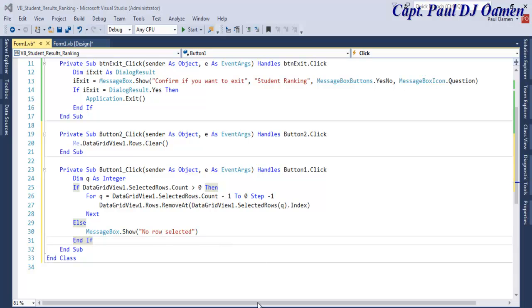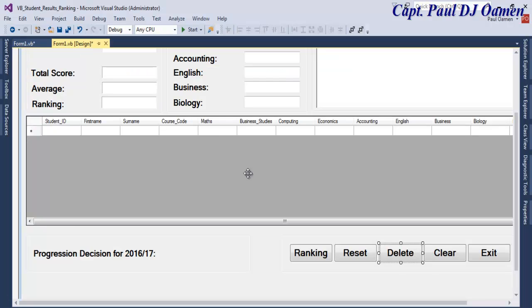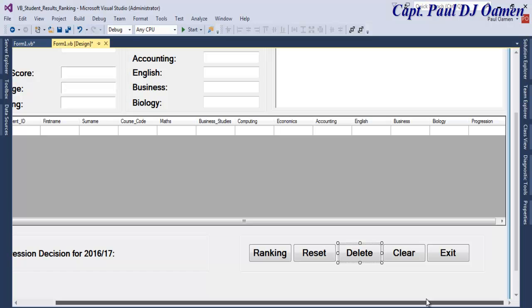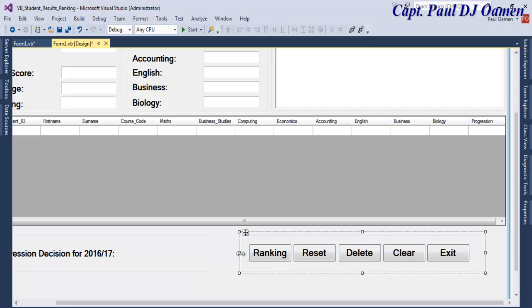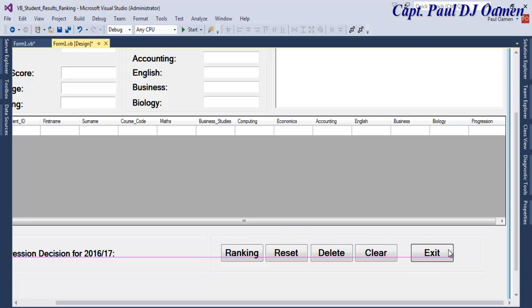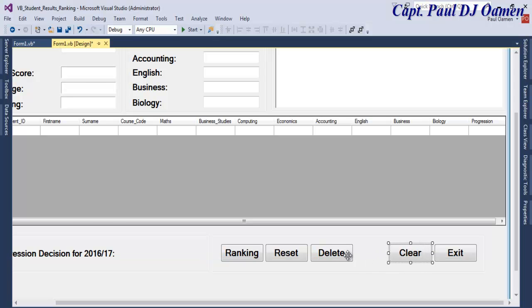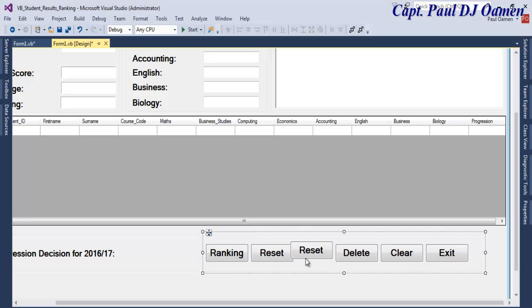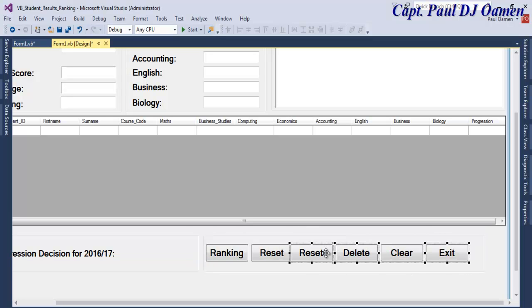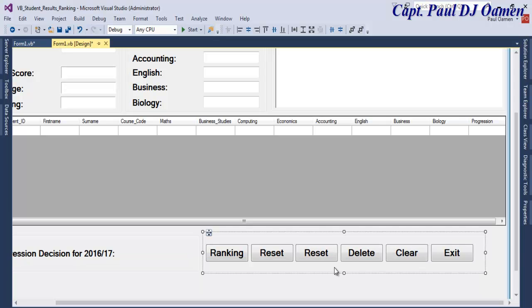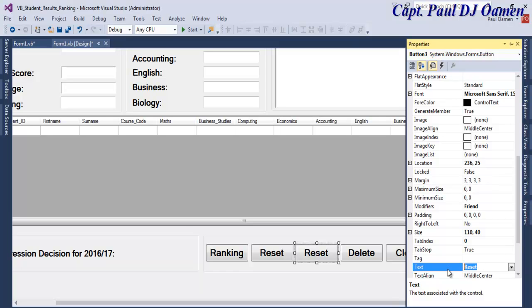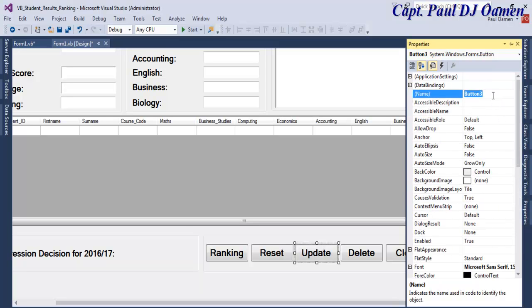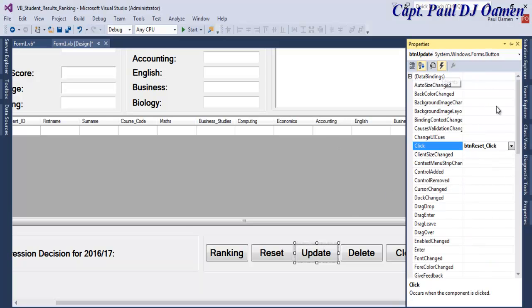The next thing is if we want to add all of this information. Let's come in here and add one more button. Call that Update. Change that to Update and the name is going to be btn Update. Select the event and delete this.